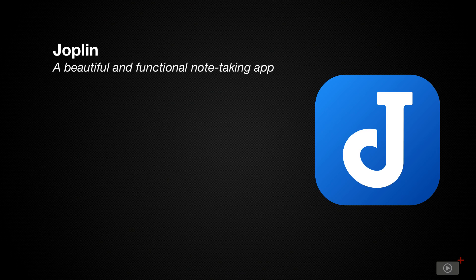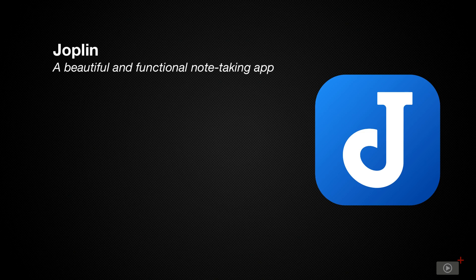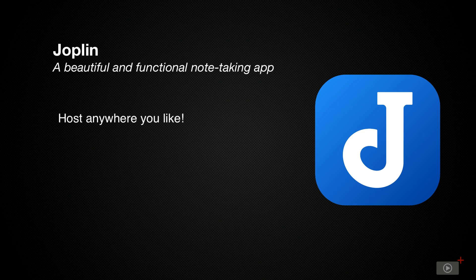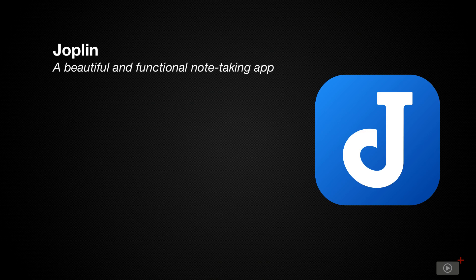Another standout feature of Joplin is that for the privacy-minded, you have complete flexibility on the service through which you sync your notes with end-to-end encryption. You can choose from the usual suspects like Dropbox, OneDrive, AWS, and Nextcloud.